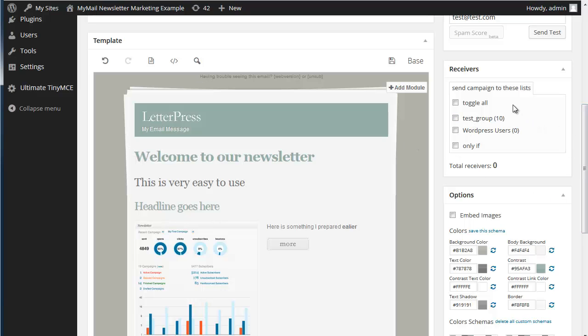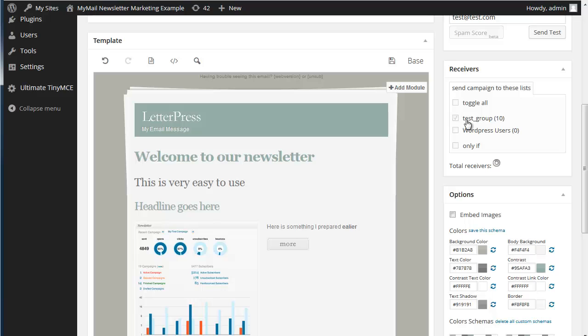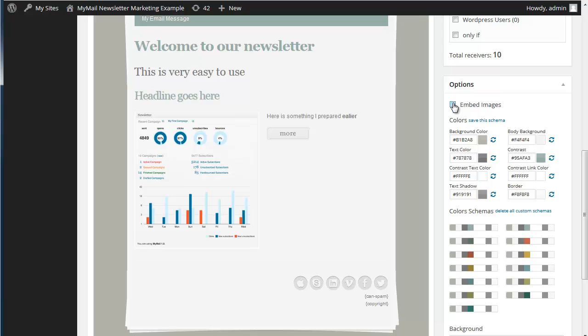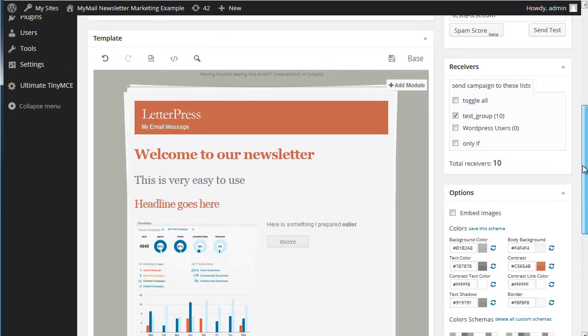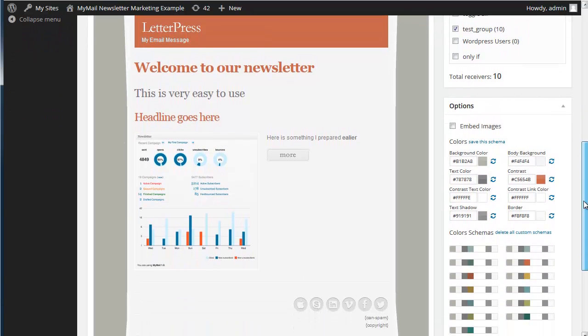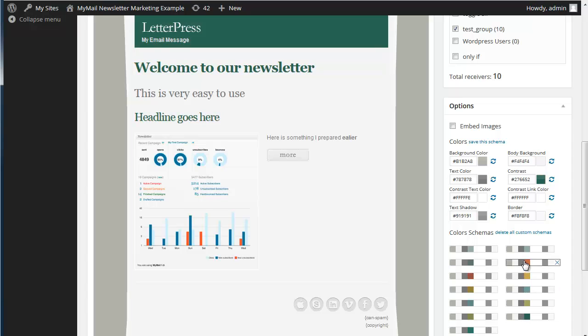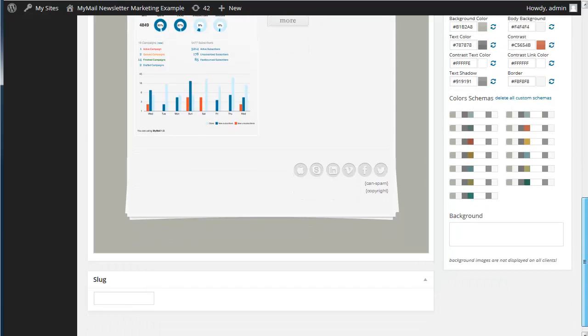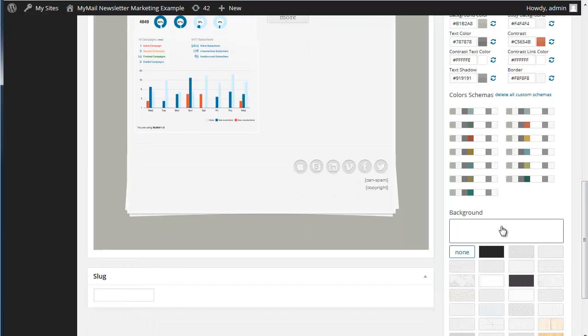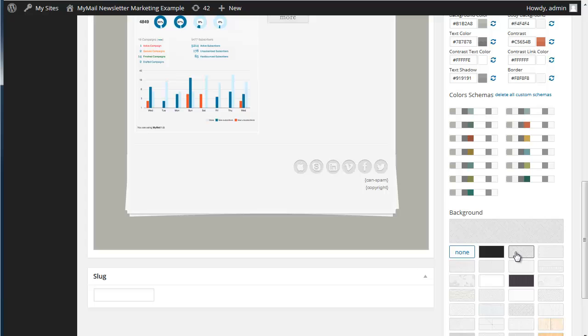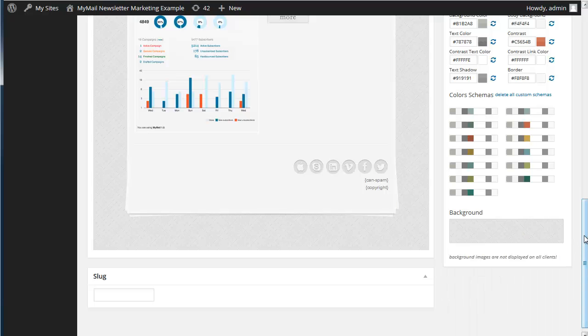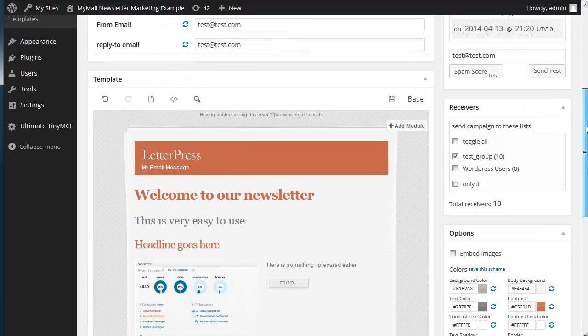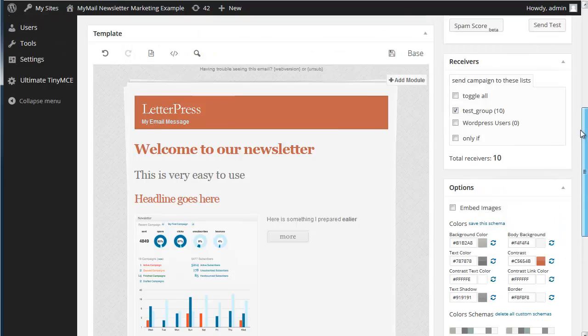Now we need to choose who it's going to go to. We're going to send it to our test group. That's ten people. We can choose whether we want to embed the images or get them referred to. We've got colour schemes here which will make quite a different change to this. It's like changing a style sheet really. You see how it changes the colour scheme. We could even put a background in if you wanted one.